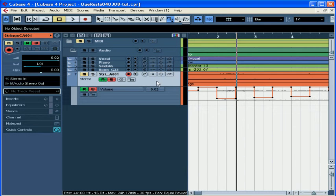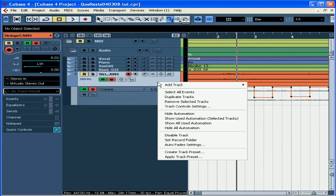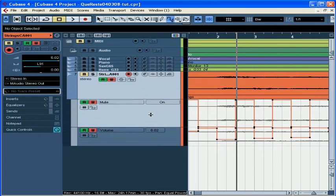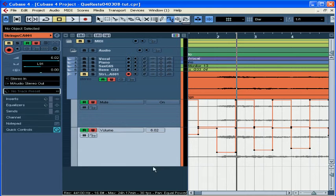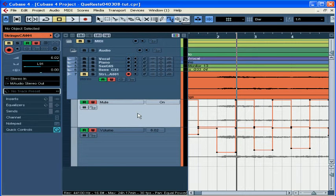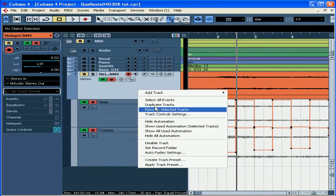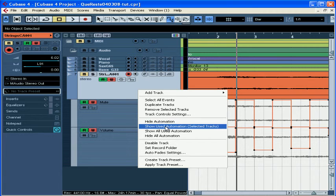To see all the automation sub-tracks you've created, select the track you're working on, right-click, then choose Show Used Automation. Both of the automation tracks I created are now visible, along with the settings I created for each one. To hide the automation, simply right-click and select Hide.